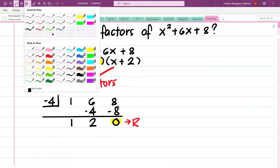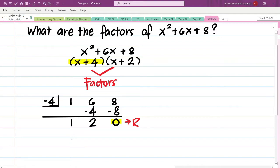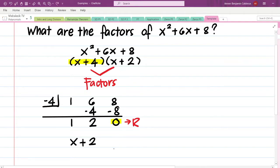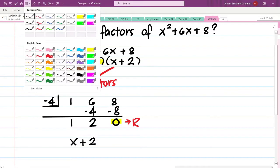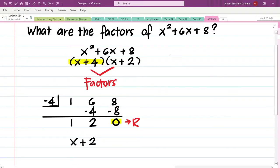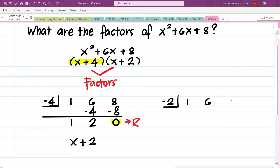Why did we have a 0 remainder? Because x plus 4 is one of the factors of x squared plus 6x plus 8. If we compose our quotient, we notice that it is x plus 2 — the other factor. Now let us try using x plus 2 as the divisor. We have negative 2 here, and we copy the coefficients 1, 6, 8.